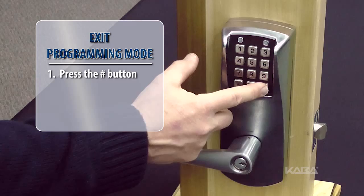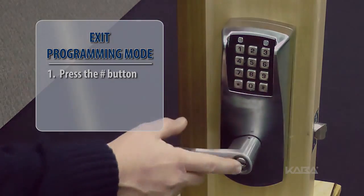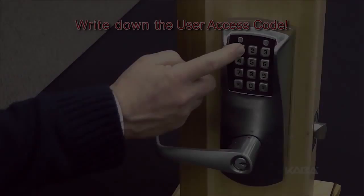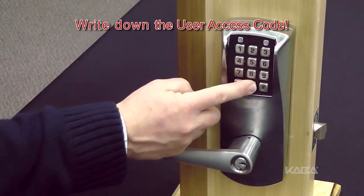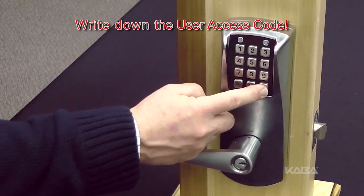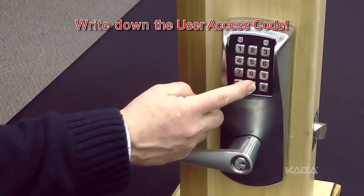Press the pound button again to exit out of programming mode. At this point, the user access code has been modified or added and the procedure is complete. Be certain to write the code down and keep it in a safe place.